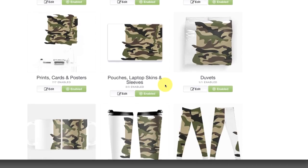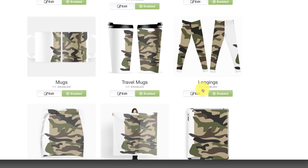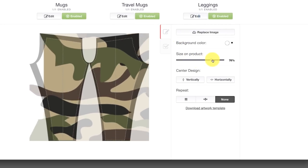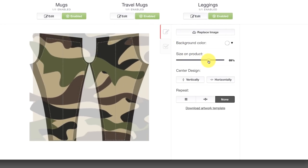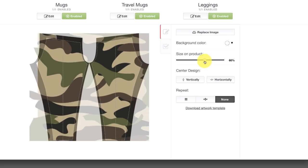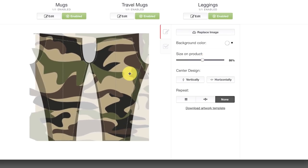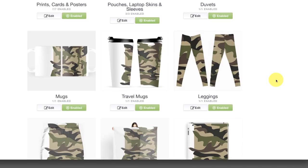My favorite though are the leggings — and I think for the camo, that looks really, really cool. So let's click Edit and do the same thing. You want to position it — I don't want it to be too large because you want to get that camo detail. Then you click Apply and we've got some camo leggings.